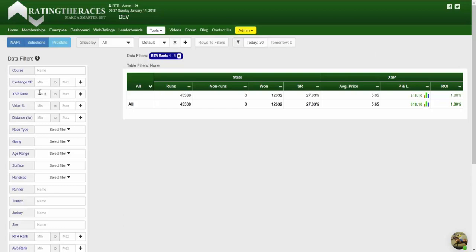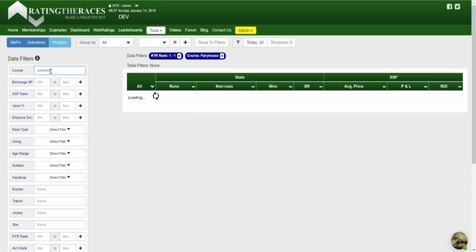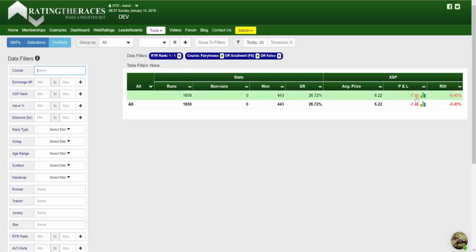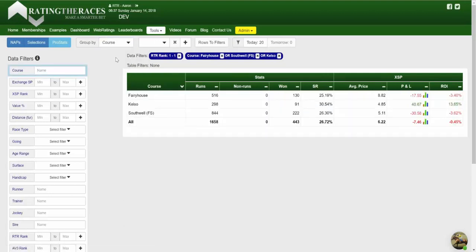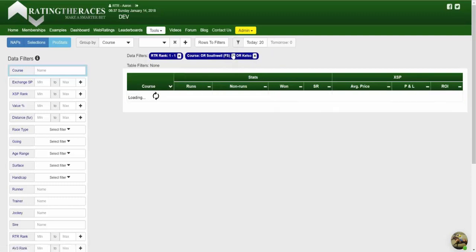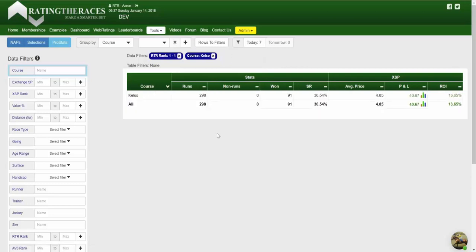Let's quickly jump in and apply some filters to today's data. We're dealing with Fairyhouse, Southwell Fibresand, and Kelso today. A quick snapshot tells us that our ratings aren't the best at these three courses, but let's group it by course to see if there's an individual course worth focusing on. Kelso looks pretty good, so let's drop Fairyhouse and Southwell for the time being — we're going to try and find our bets today at Kelso.